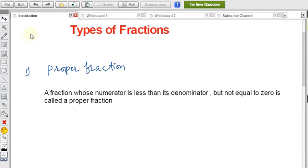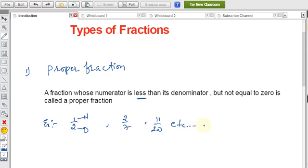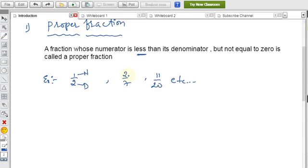According to the condition, in a proper fraction the numerator is less than the denominator, and the numerator should not be zero. For example: 1/2, where 1 is the numerator and 2 is the denominator; also 2/7 or 11/20. Any fraction where the numerator is less than the denominator is called a proper fraction.